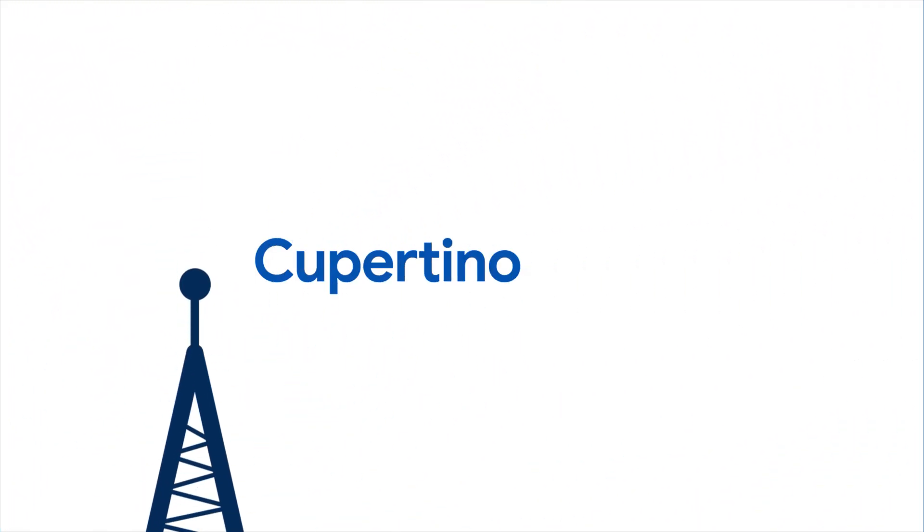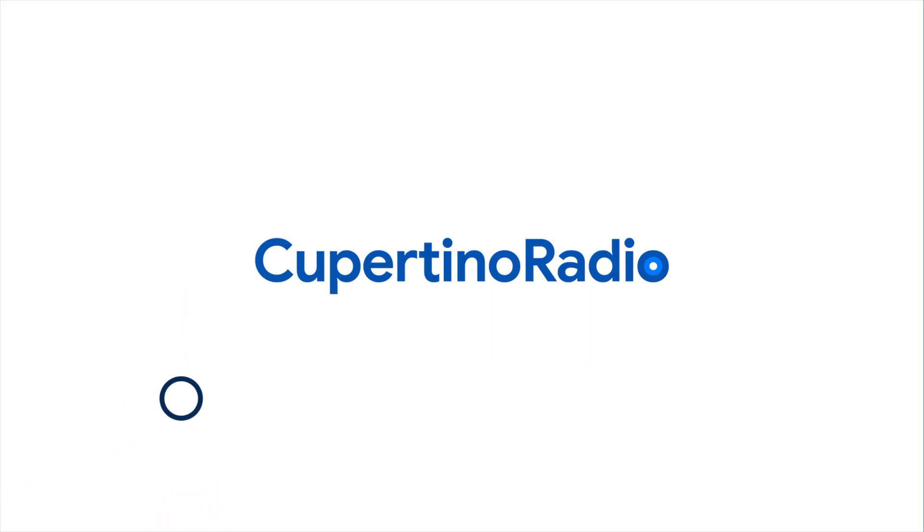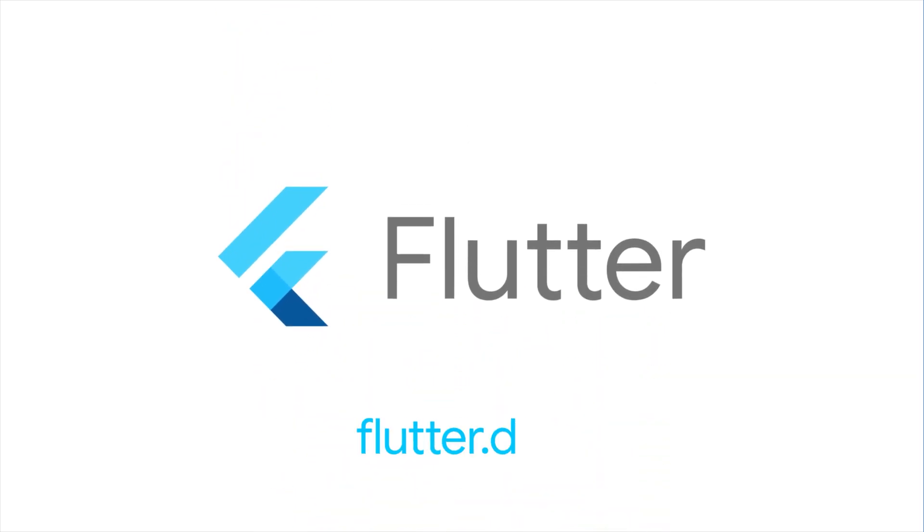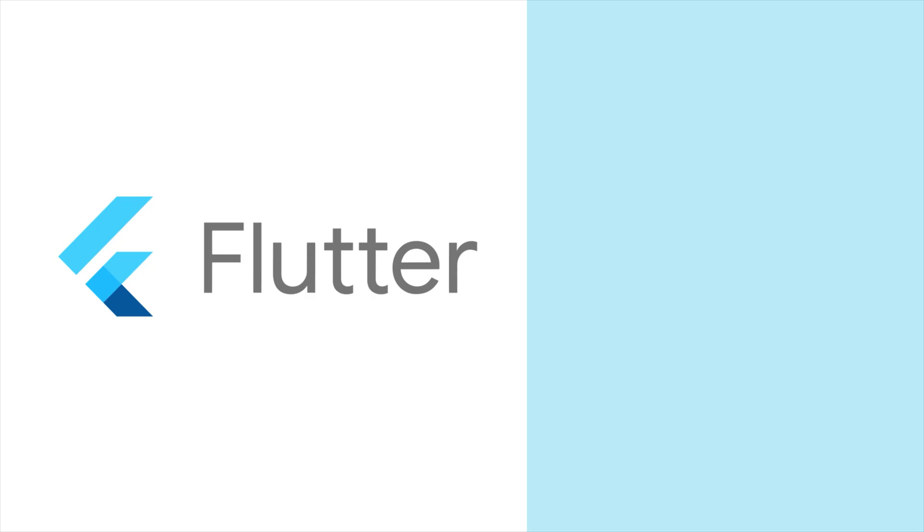So, next time you need a widget for iOS users to choose between mutually exclusive values, tune into Cupertino radio. For more info on Cupertino radio and all the other widgets, head to flutter.dev.